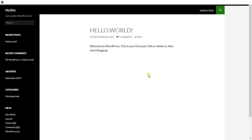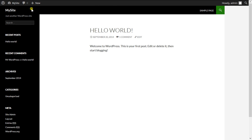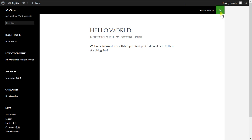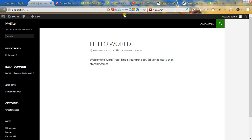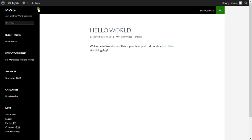Hello everybody and welcome to our WordPress 4.0 theme customization tutorial. Today we're going to customize the default theme that comes with WordPress 4.0. In this video we're going to customize the header — the top part of the page — the homepage area, small menus in the header, change colors, and customize the search box. First thing we'll do is change the background color of the header.